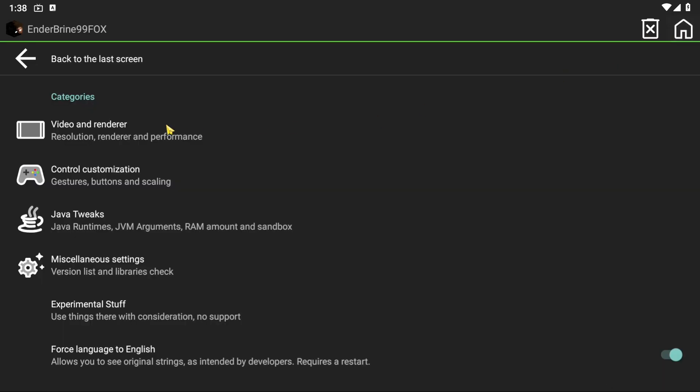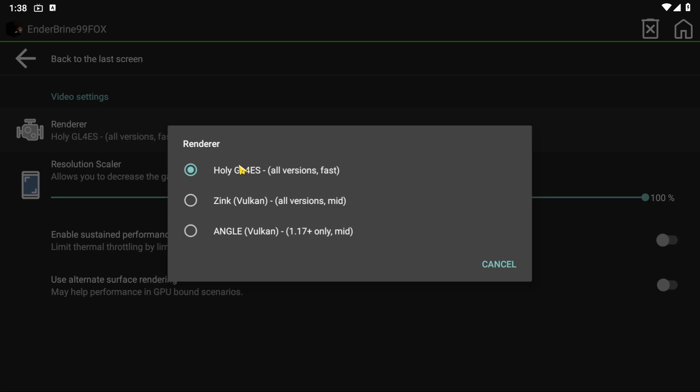Before we install anything, I want you to copy my settings to prevent any possible crashes.